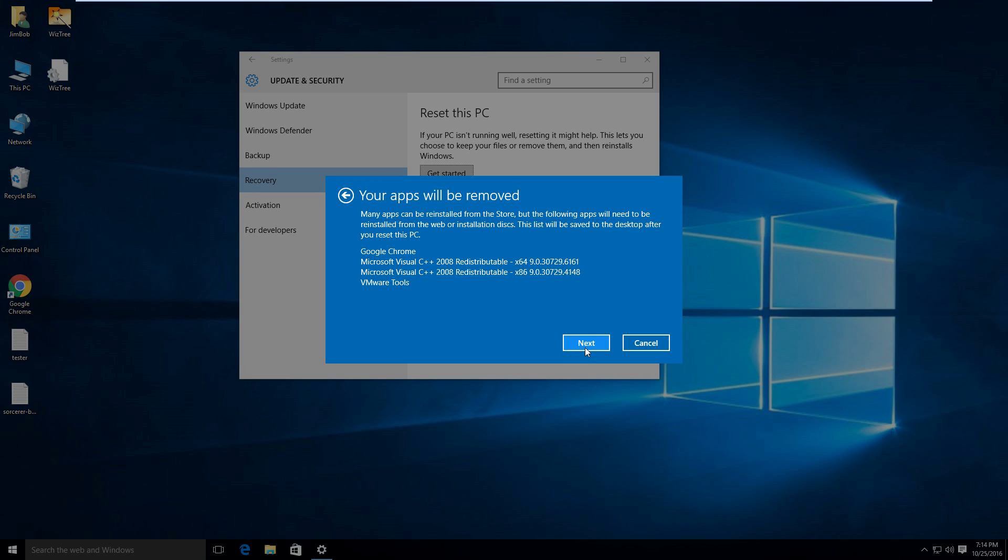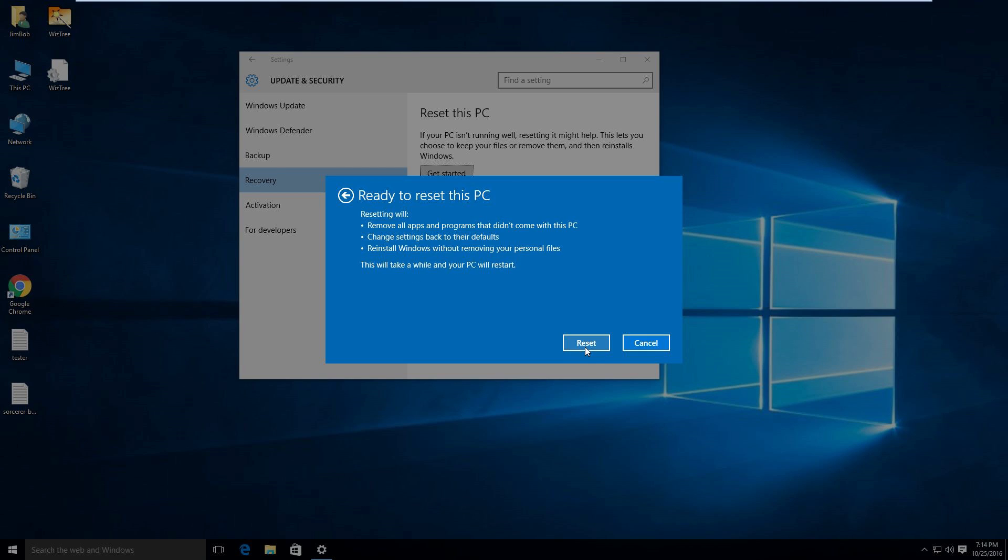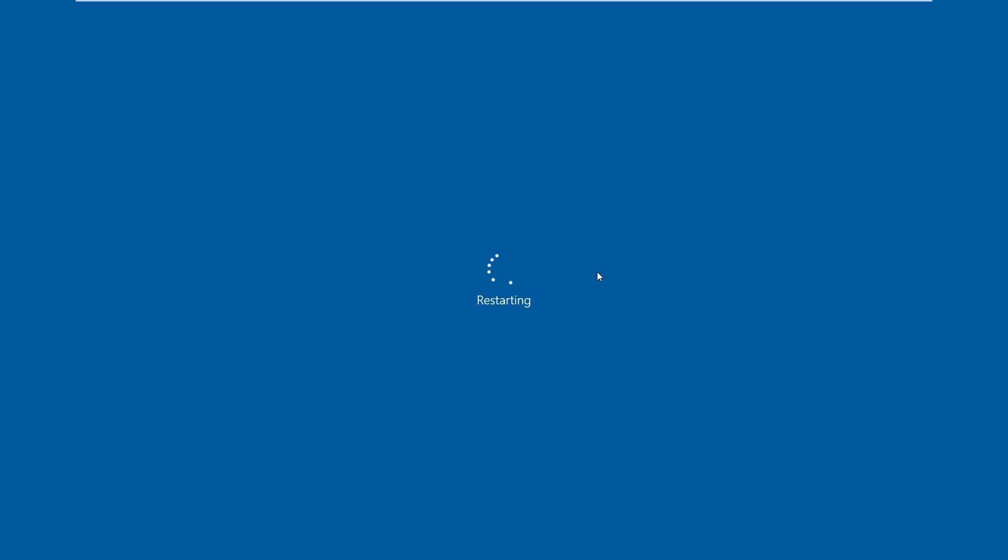Click next. And we'll hit reset. And my PC is restarting. And this does take some time.